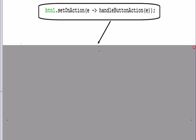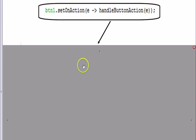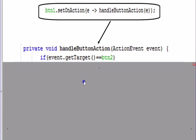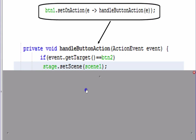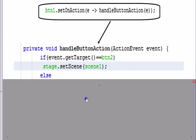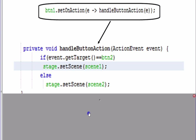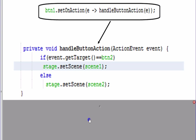All that's left is to define handleButtonAction. Earlier each button had its action set to this method. Here's the main highlight of the video: if btn2 was clicked, we ask the stage to set its scene to scene one; otherwise we must have hit btn1, so we set the stage to scene two. And that's how we get the stage to switch from one scene to another.